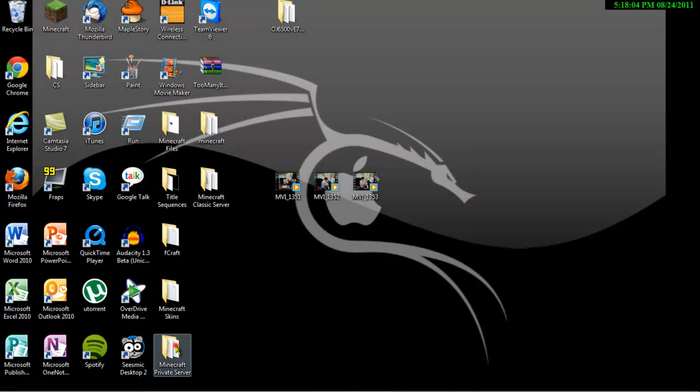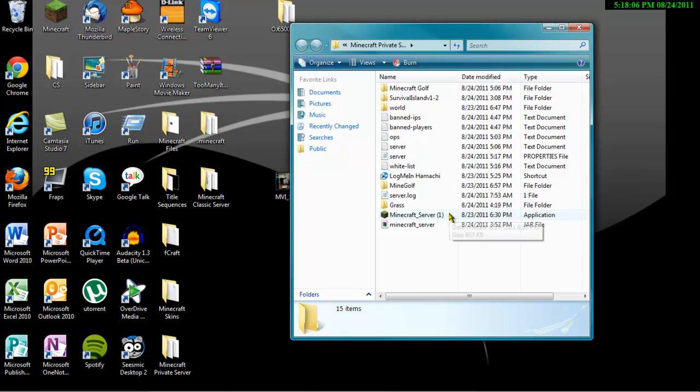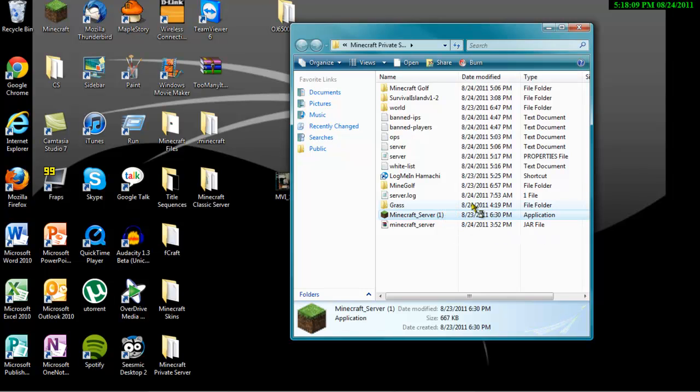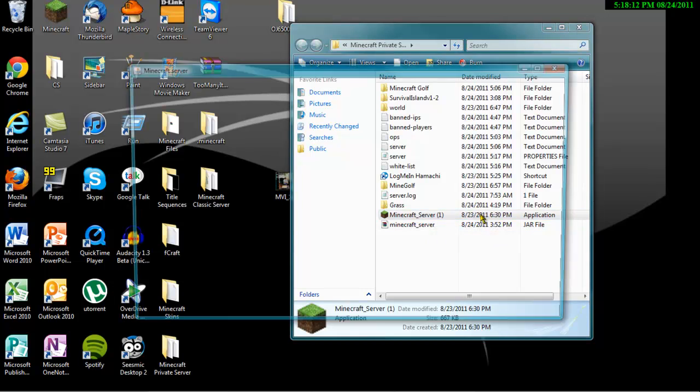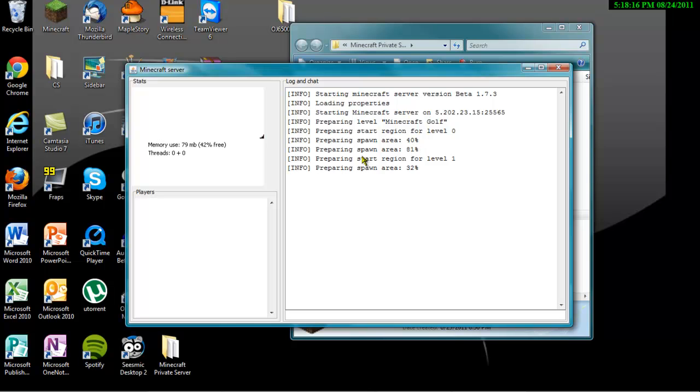You have to go into Minecraft private server. I'm such a, sorry about that. You want to open the Minecraft server.exe. I'm sorry for doing that. But then this is going to show up. You're just going to wait for it to say done. Like that, done.